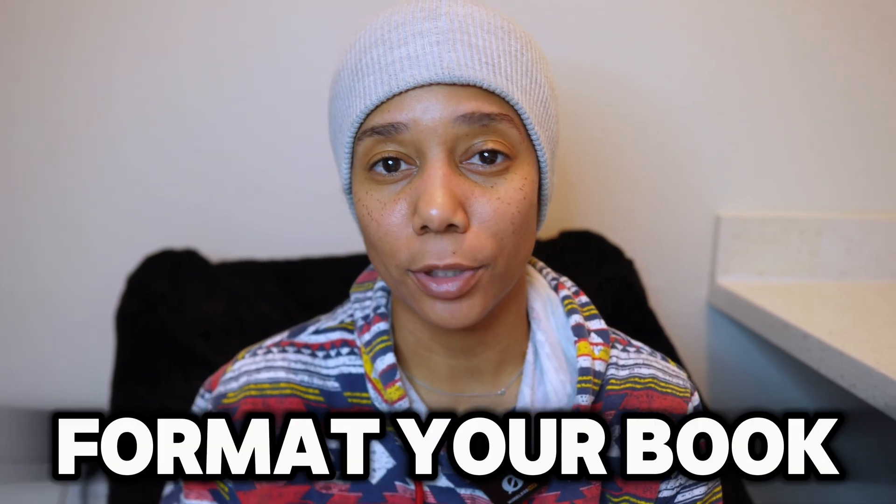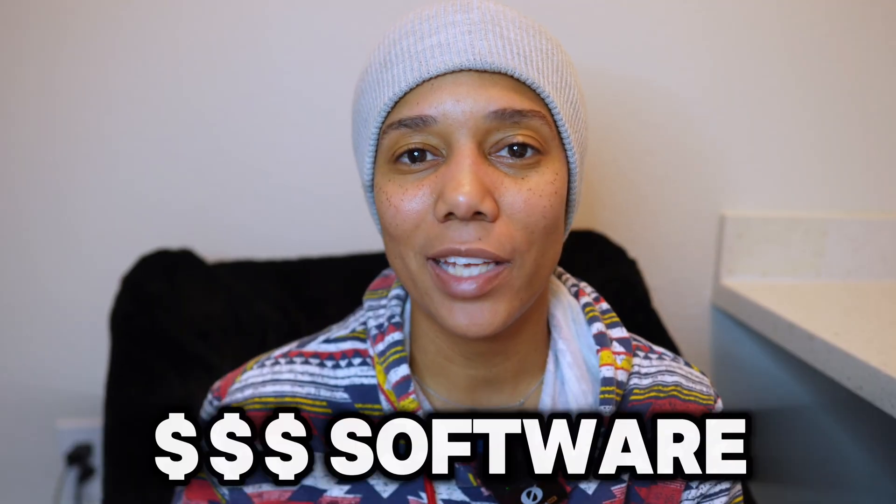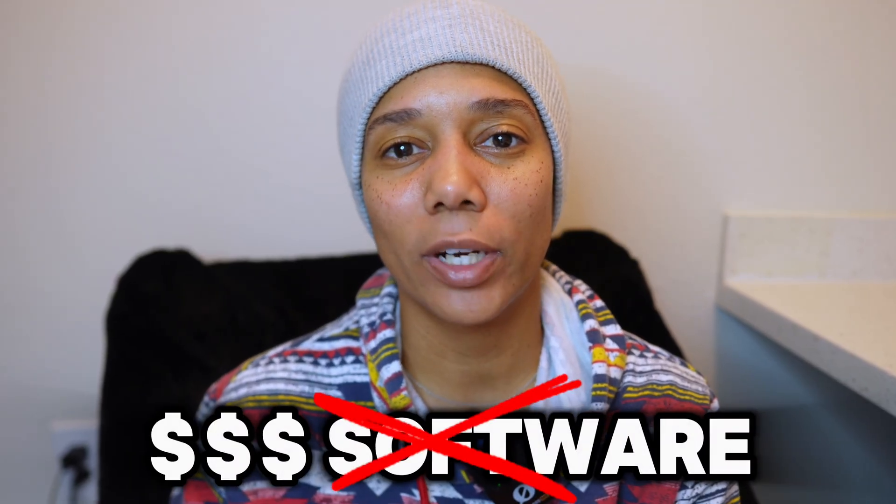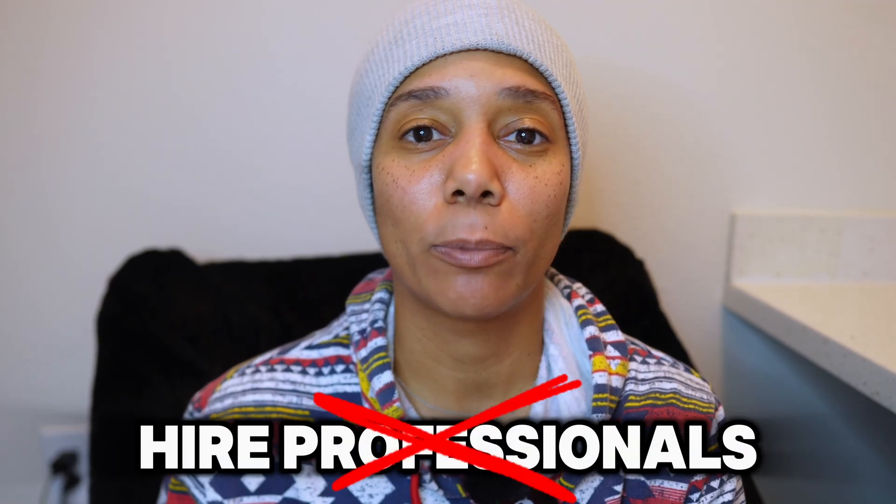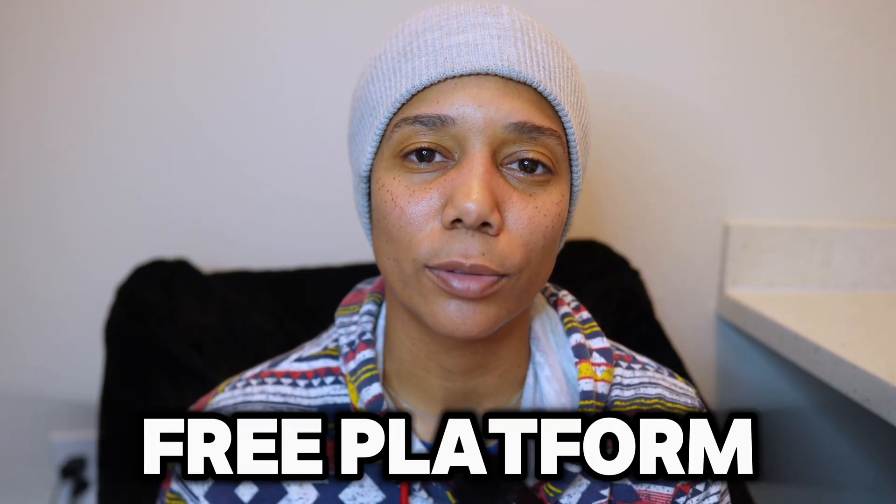So you've got your ebook written, but now what? Before you can publish, you have to format your book. And the good news is you don't need any expensive software and you don't even have to hire a professional. In this video, I'm going to show you how I formatted my book using a completely free platform.